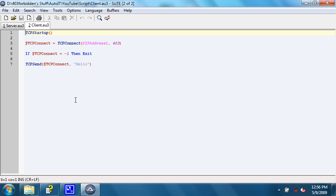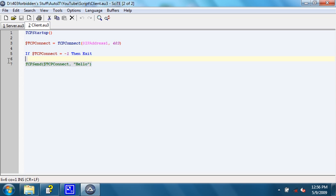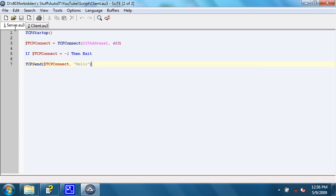Okay, so far with the client, we just have these simple commands: TCP startup, TCP connect, if TCP connect equals negative one then exit, and then TCP send that sends our data.